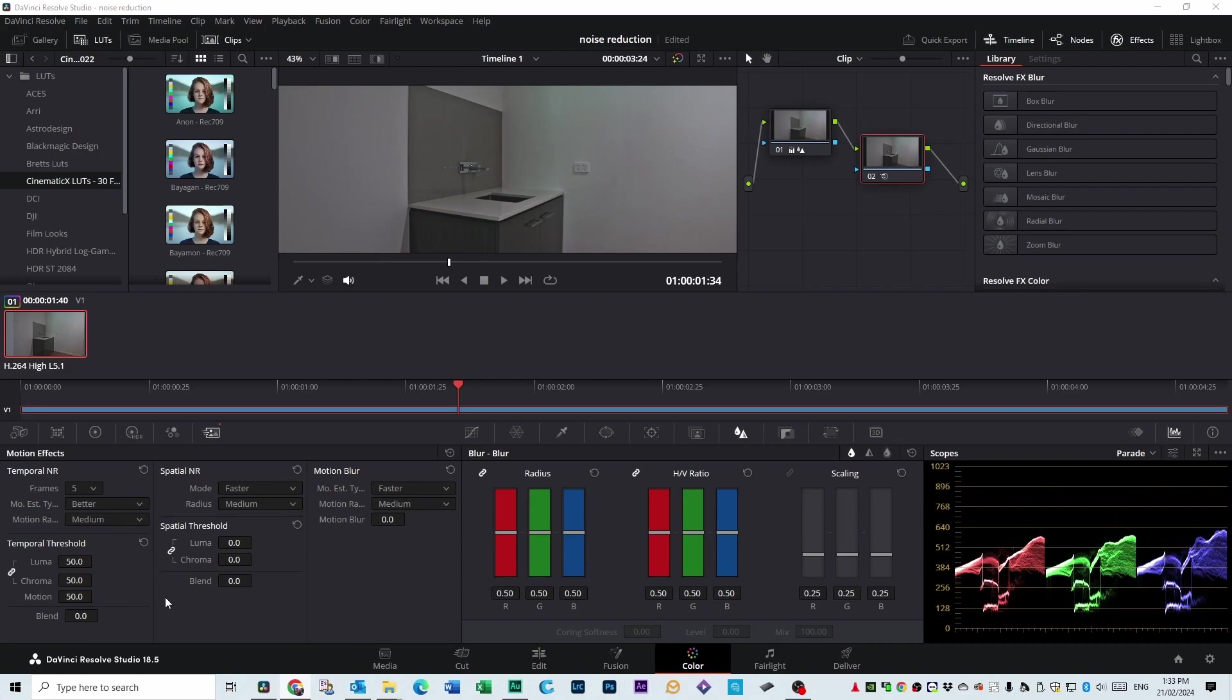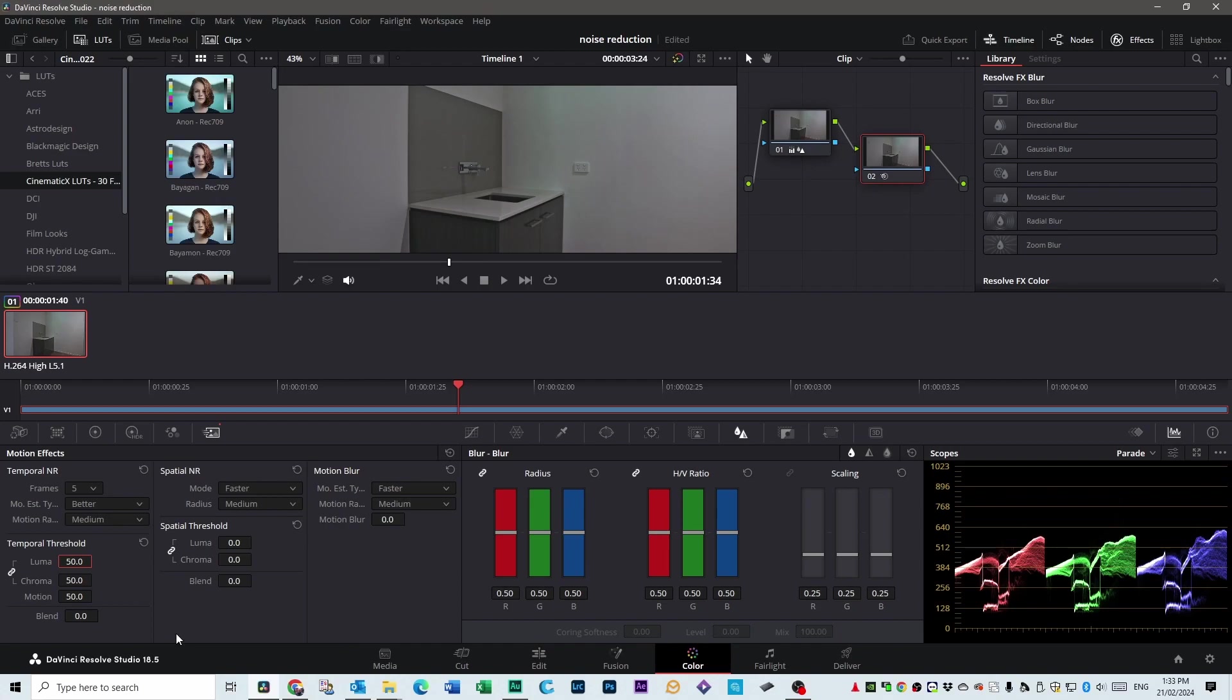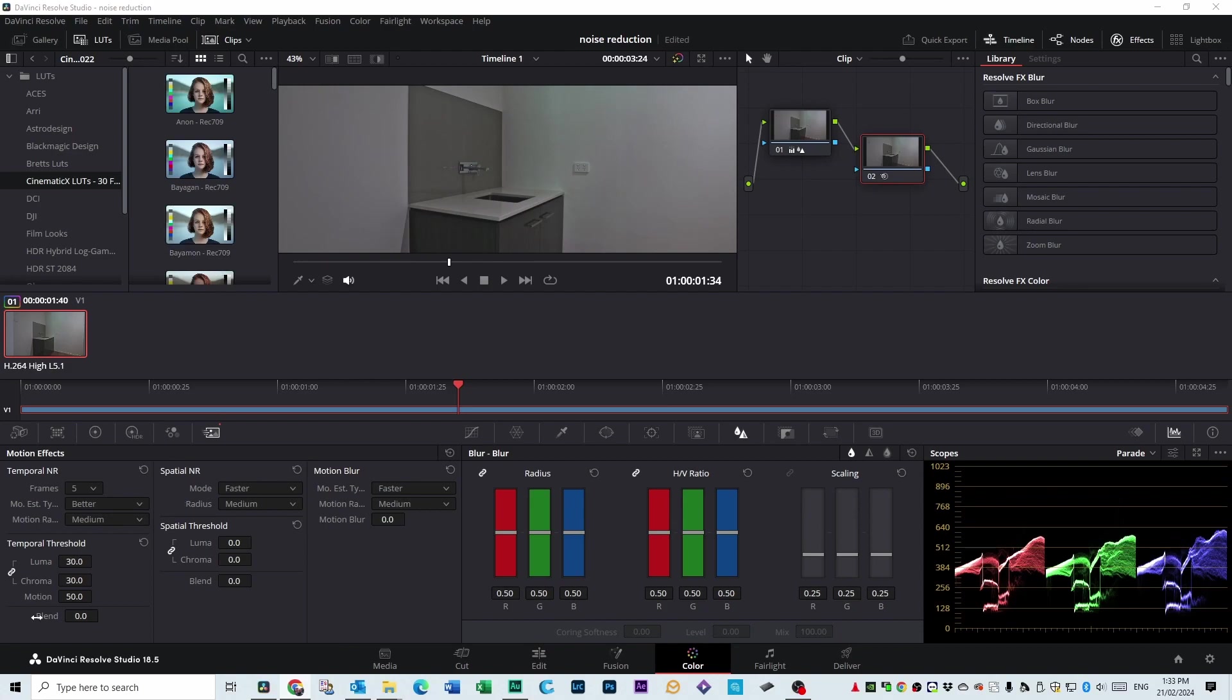Now for the Temporal Threshold, you can see I've had it on 50 on a previous setting, but I think about 30 is a good amount to have it on. Somewhere between 20 and 40 seems to work really well. So let's just go with 30. The higher that number, the more definition in your shot you'll lose. So it'll take away detail and edges and things like that. So be careful with what you do here.